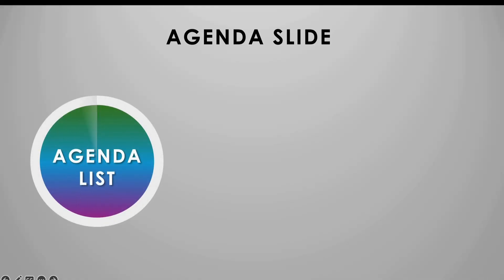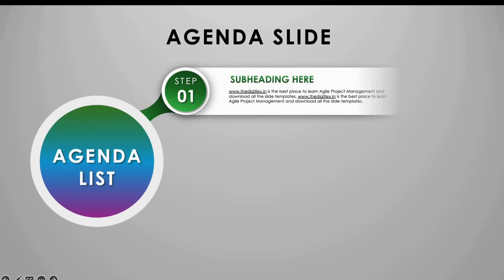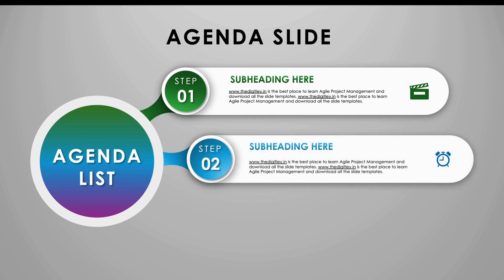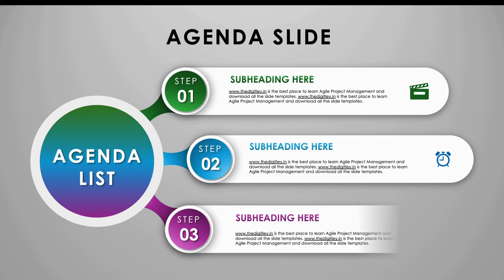Have you ever wondered if you could make a polished, professional slide in under five minutes? Today, I'm showing you how to create a simple but striking list or agenda slide with three items, step by step. Let's dive in.